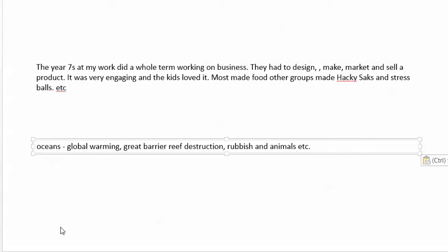The year sevens at my work did a whole term working on business. They had to design, make, market, and sell a product. It was very engaging — some kids loved it. Most made food, other groups made something and stress balls. Real things. Then go to the markets, create the market, collect some money and tell children that we went to the zoo today and money for the bus was paid by the scones or by the hacky sacks, whatever we sold at the local markets. And they learned about business, how to actually do business and what doing a business does. So it's all oriented towards engaging community, being with people, doing things.